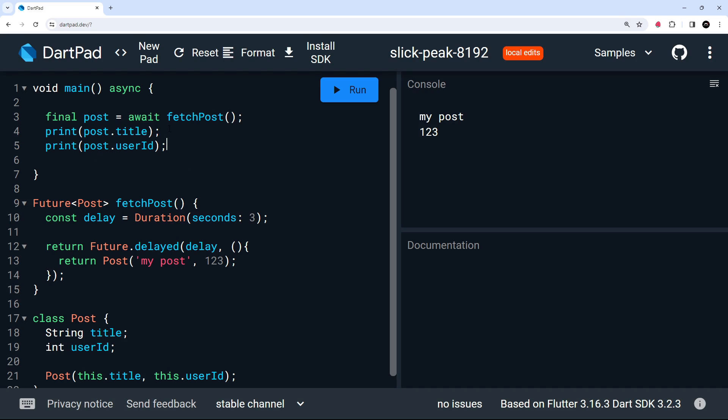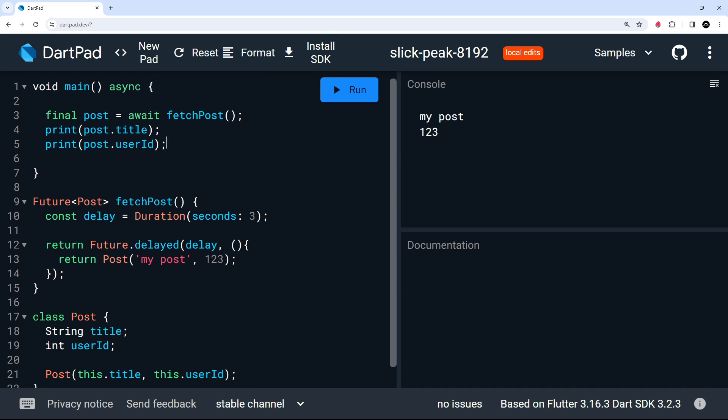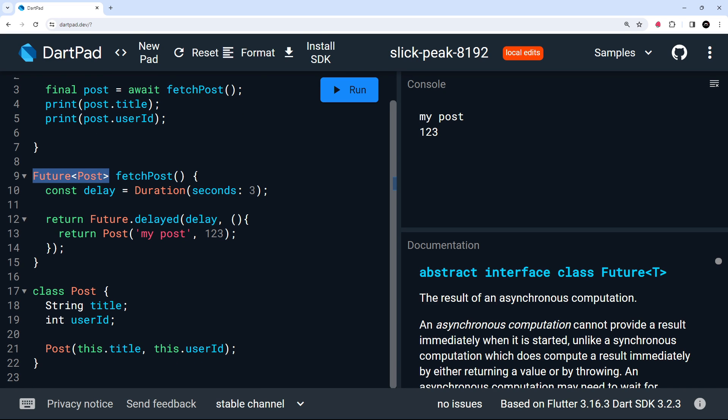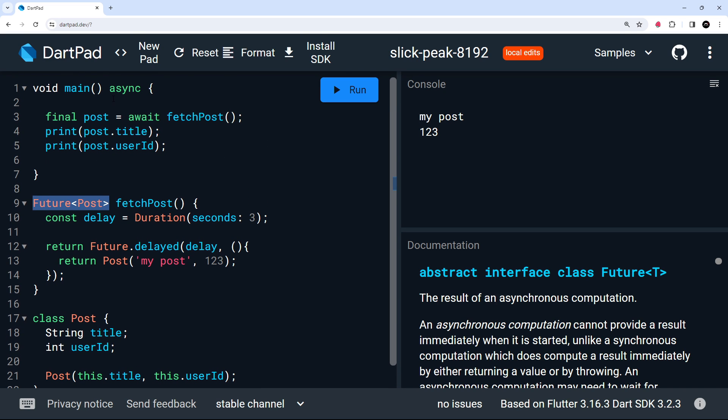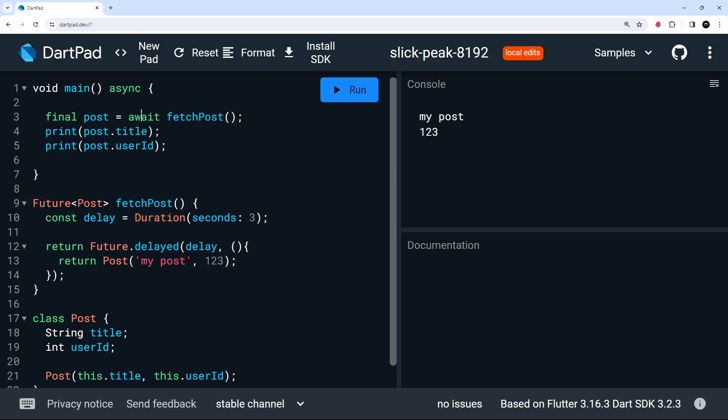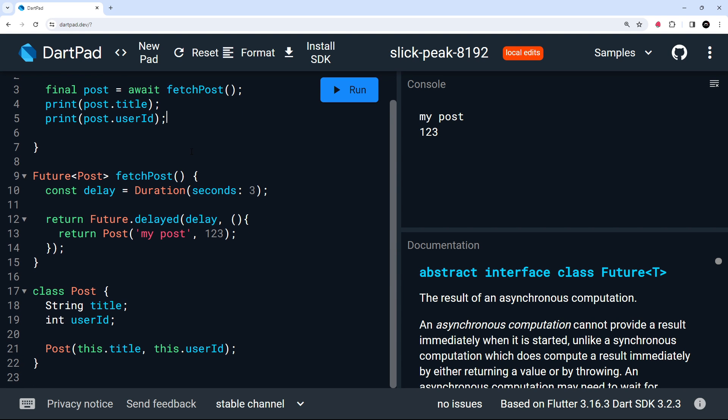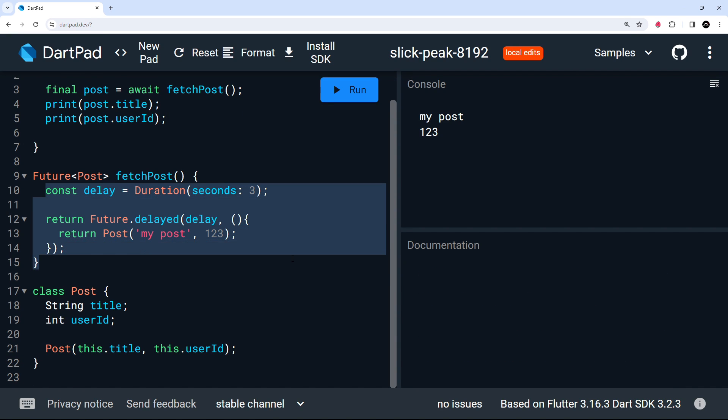So there we go, my friends. That's how we use futures inside that and how we also use async and await with functions that return futures. In the next lesson, we're going to look at how we can actually fetch data instead of doing all of this delay stuff.